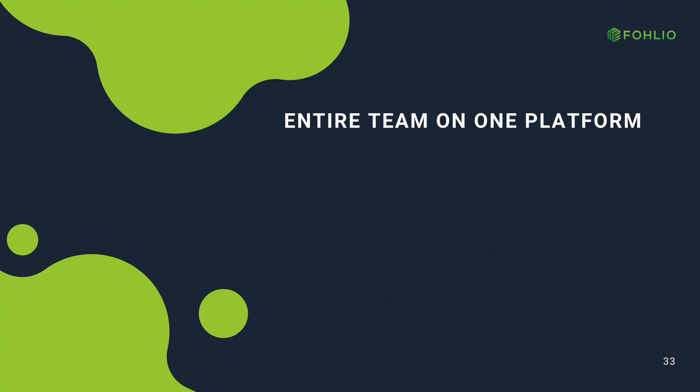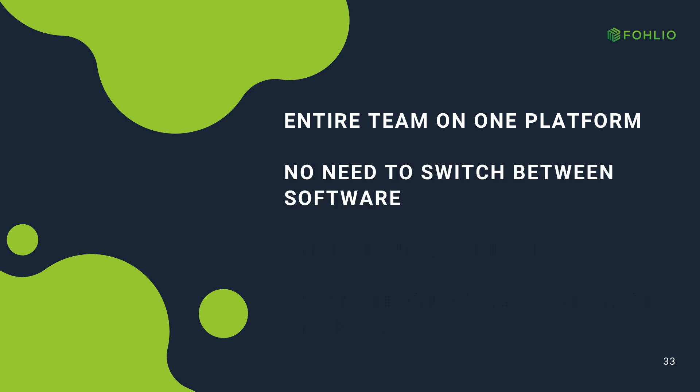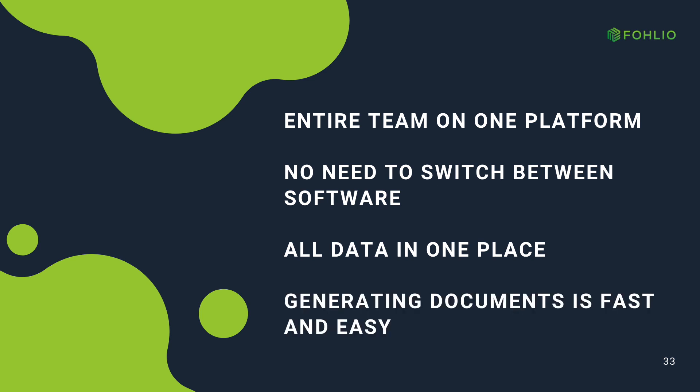Now, your entire team can work on one single platform. There's no need to switch between softwares, all your data is in one place, and generating design documents is as easy as a click.